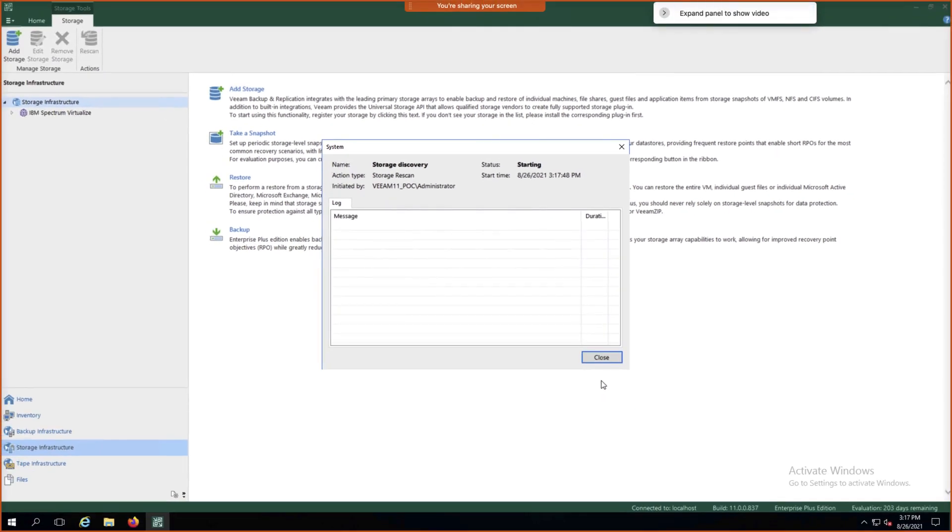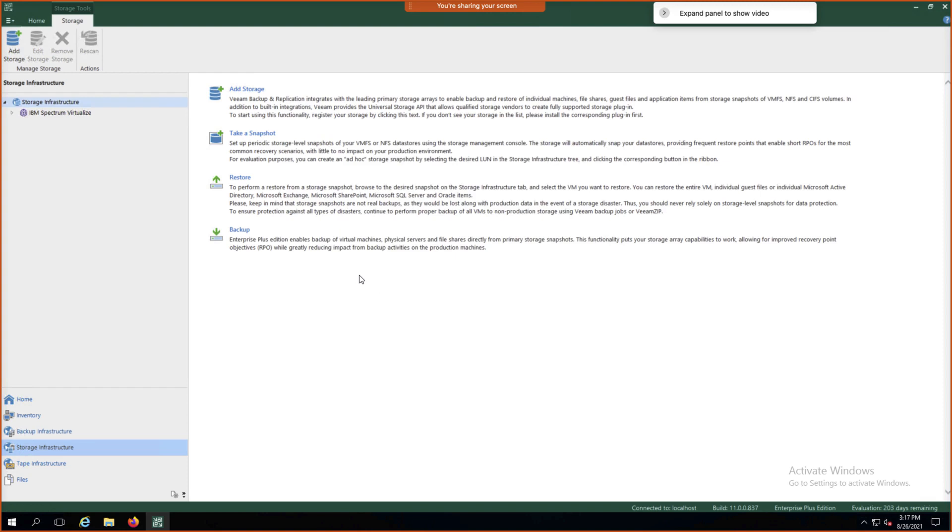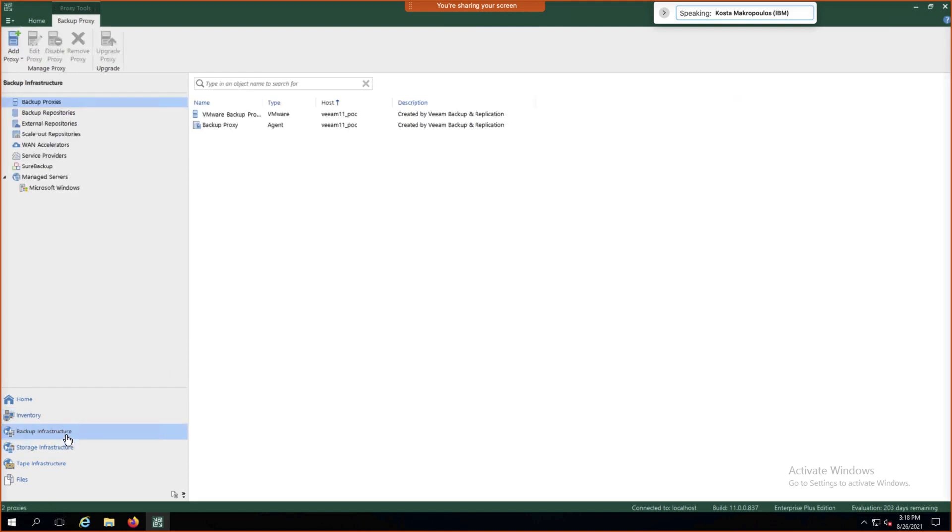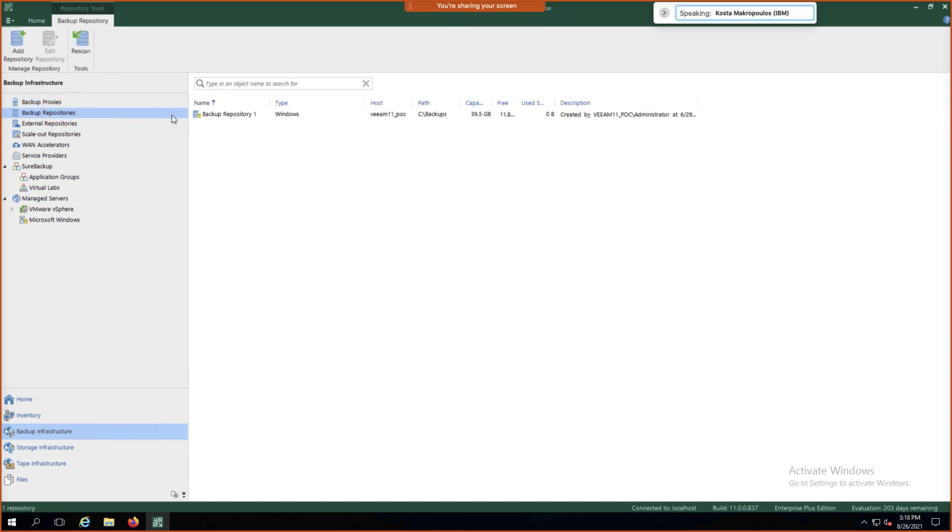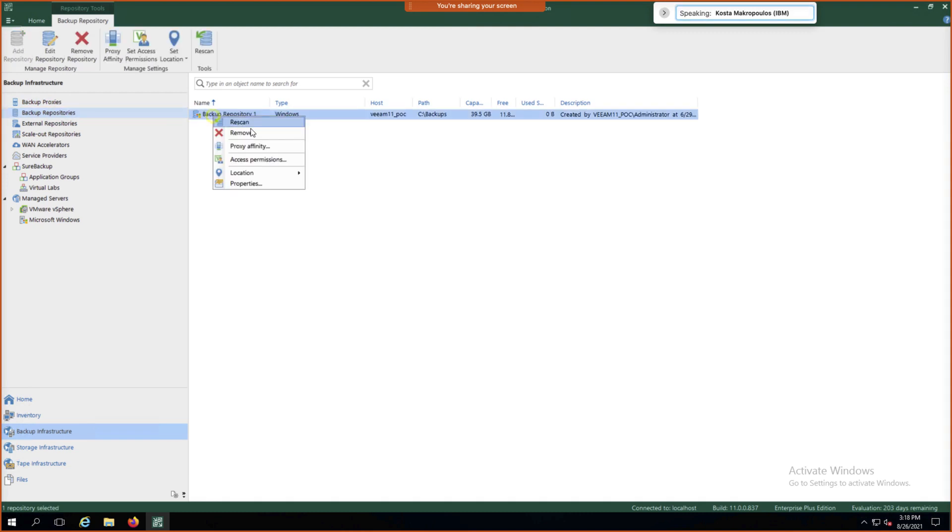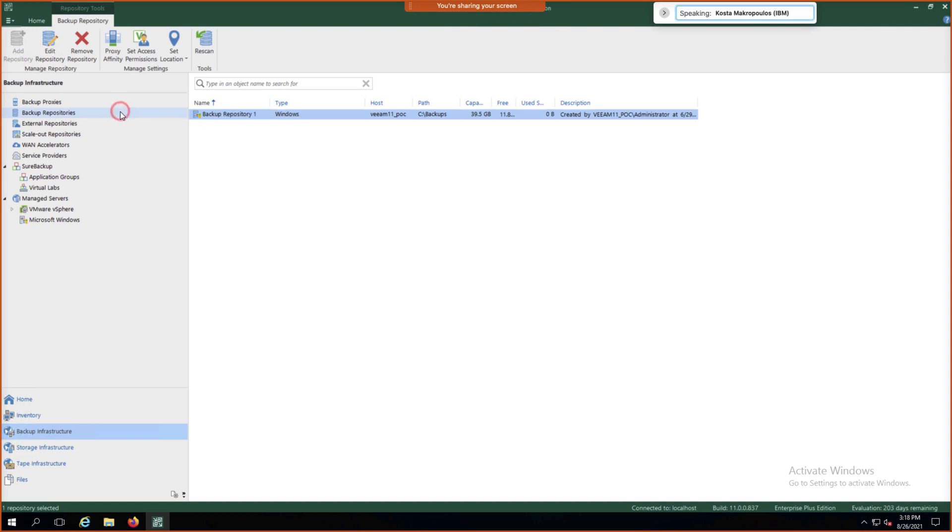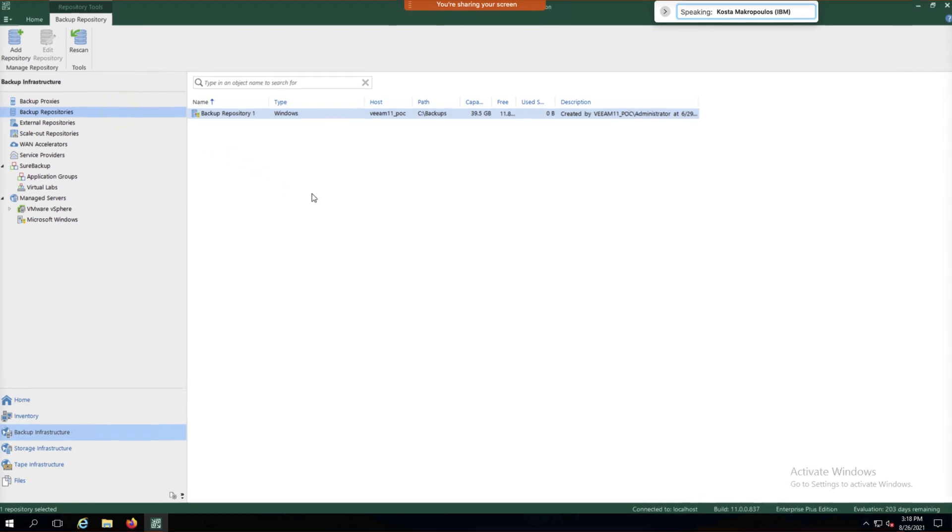We can close this while it's doing our storage discovery. So now we can go under Backup Infrastructure on the bottom left. We're going to choose a backup repository and create a new backup repository by right-clicking and Add Backup Repository.